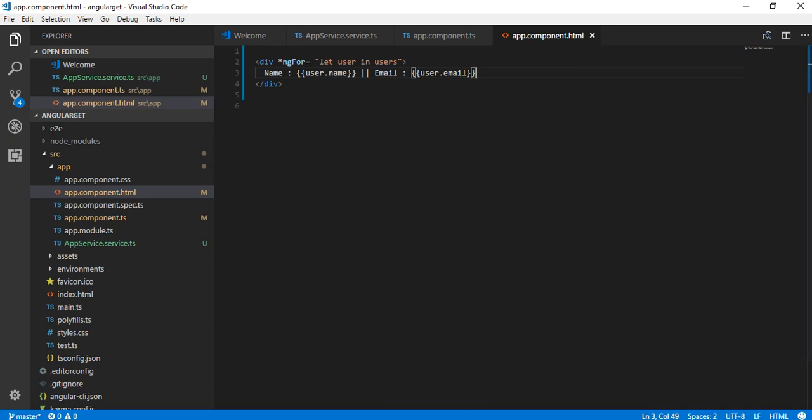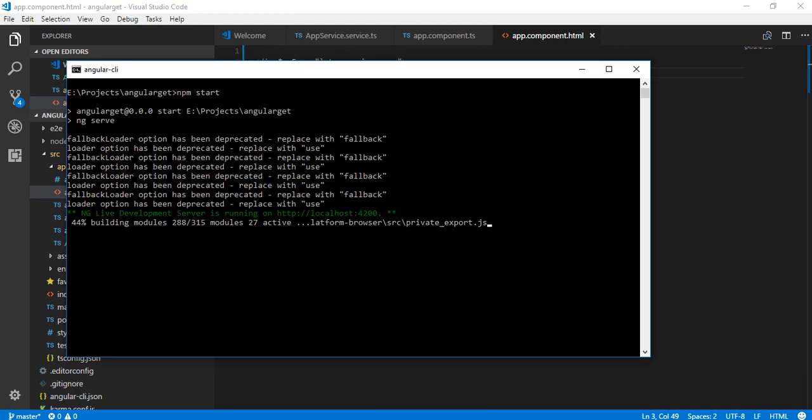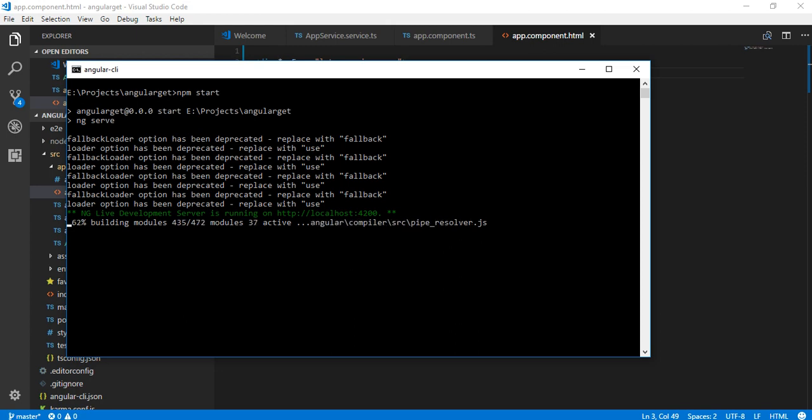I think our server is still starting up. This is the first time, so it is going to take some time to load up.